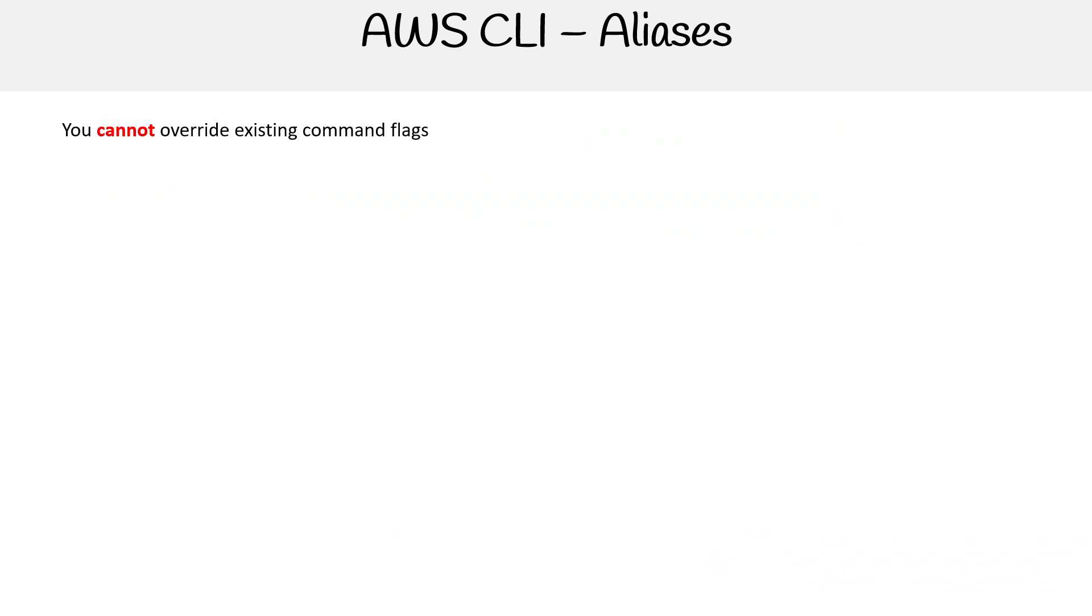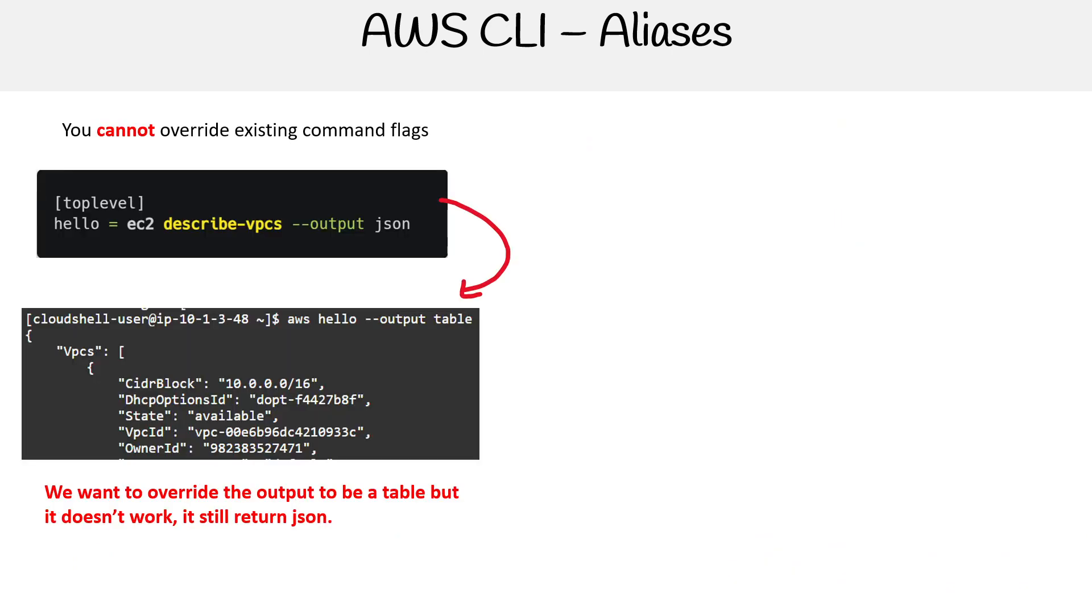You cannot override existing command flags. For example, here we have a new alias called hello - EC2 describe-vpcs with output JSON. When we execute this command and specify output table, the result is still JSON. Because we put output JSON in the alias definition, you can't override it when you execute the command.